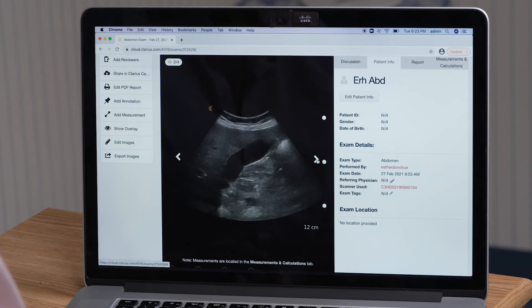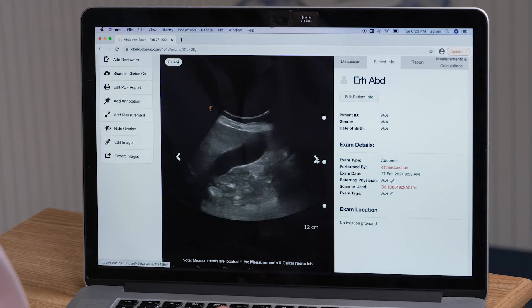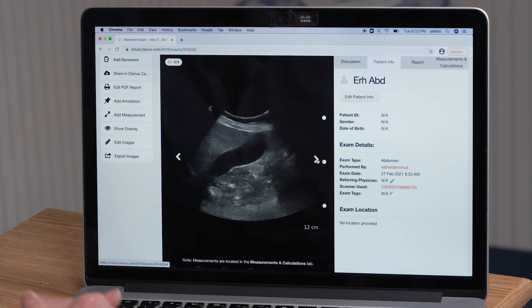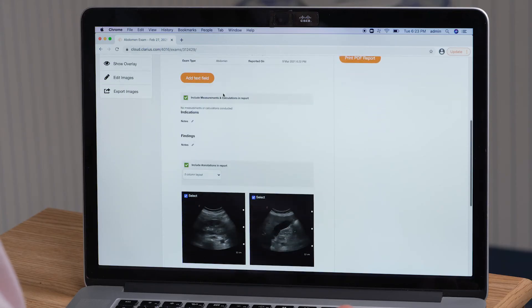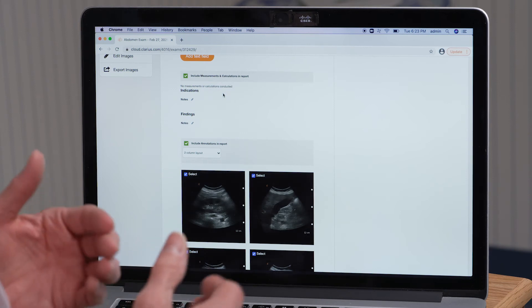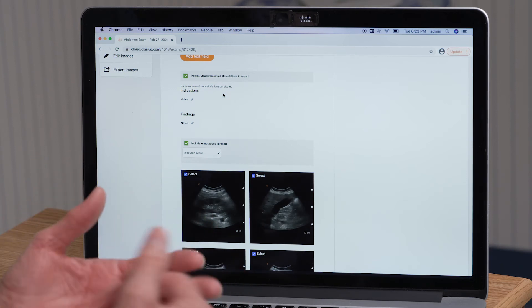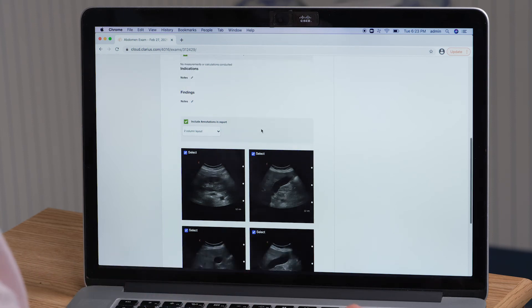I can scroll further through the images. Once I'm satisfied that I have everything I need for this patient report, I go up to Report. At this point, I have the ability to add text fields and enter the patient ID. As I scroll down, I can add notes as well as findings, so that I have a complete report. At the bottom, there are four images that will also be saved to that PDF report.